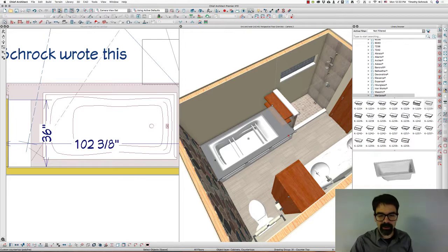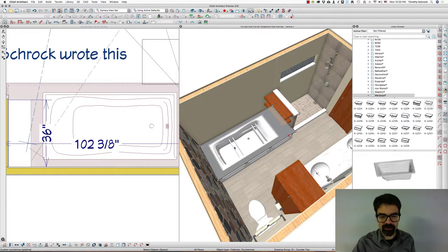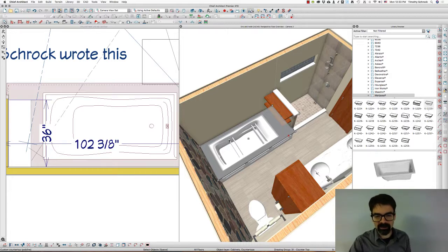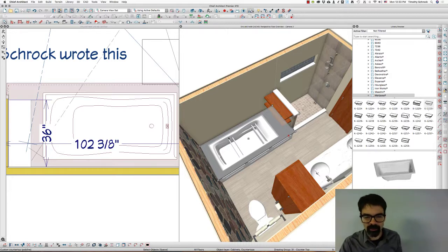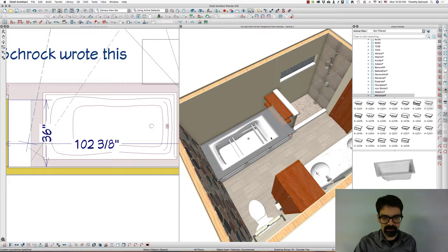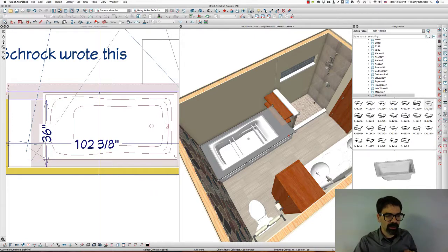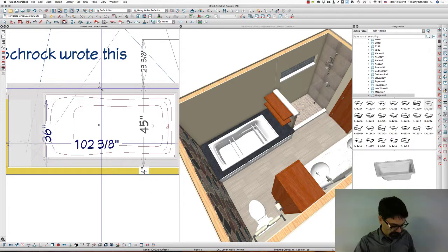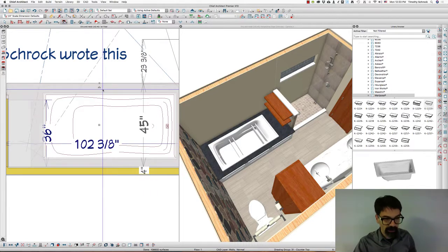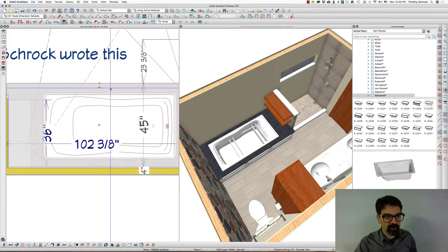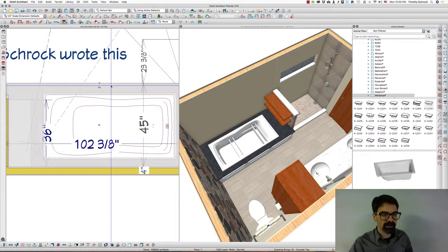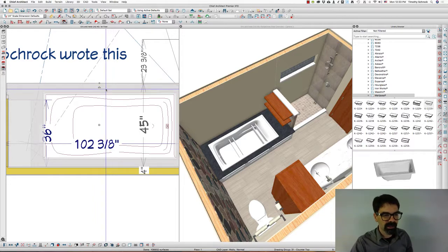And then I created a custom hole in the countertop. The last problem is that these drawer pieces are actually showing up in the model, and I do not want that. So I'm going to go back into my plan view, and when I click, it selects the countertop. I'm going to tab.